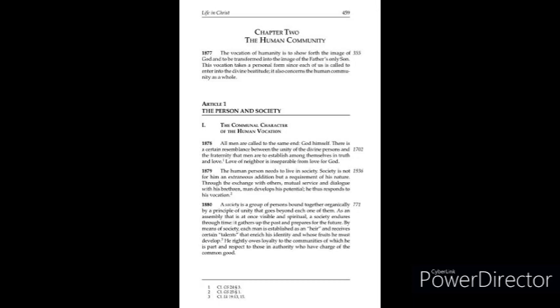Article 1, The Person and Society. 1. The Communal Character of the Human Vocation.